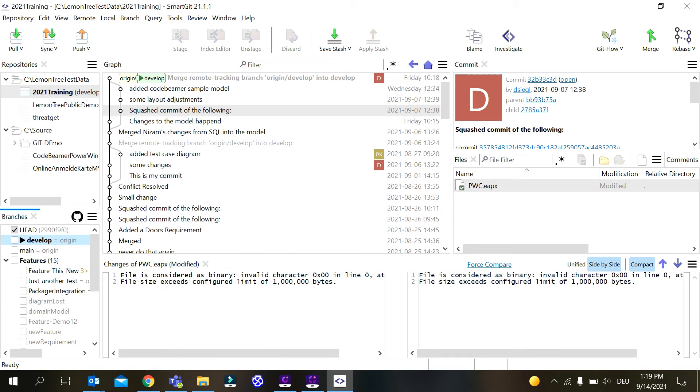Hello, this is Daniel Siegel from LiberLiber. Today I'm going to show you how you can configure SmartGit to work with LemonTree.